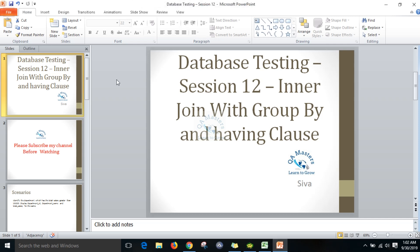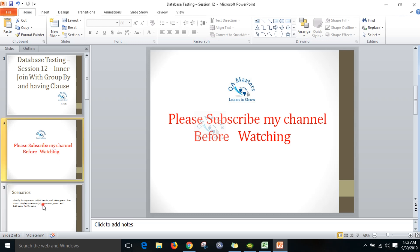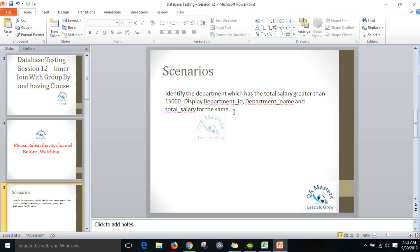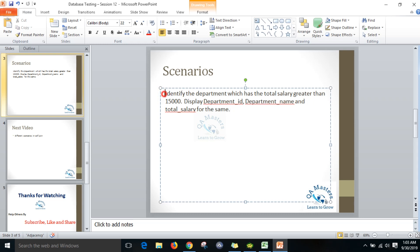Hi friends, this is Shiva. Welcome to database testing session 12. Today we are going to discuss inner join with GROUP BY and HAVING clause. I have one scenario where we can apply this. The problem statement is: identify the department which has a total salary greater than 15,000, and display department ID, department name, and total salary for the same.